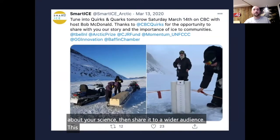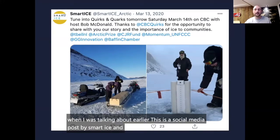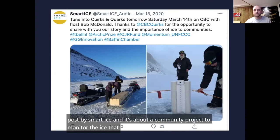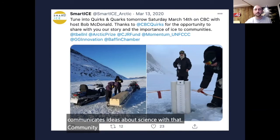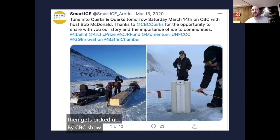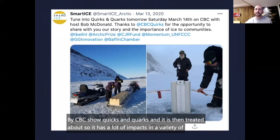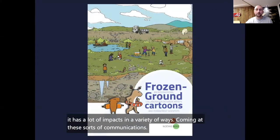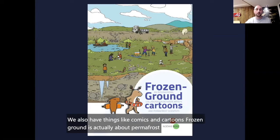This example demonstrates what I was talking about earlier: a social media post by Smart Ice about a community project to monitor ice, which engages the community in research and communicates ideas about science with that community. It then gets picked up by a CBC show, Quirks and Quarks, and is tweeted about. So it has a lot of impact in a variety of ways. We also have things like comics and cartoons — Frozen Ground is actually about permafrost, and there are members of the network who have been involved in this.